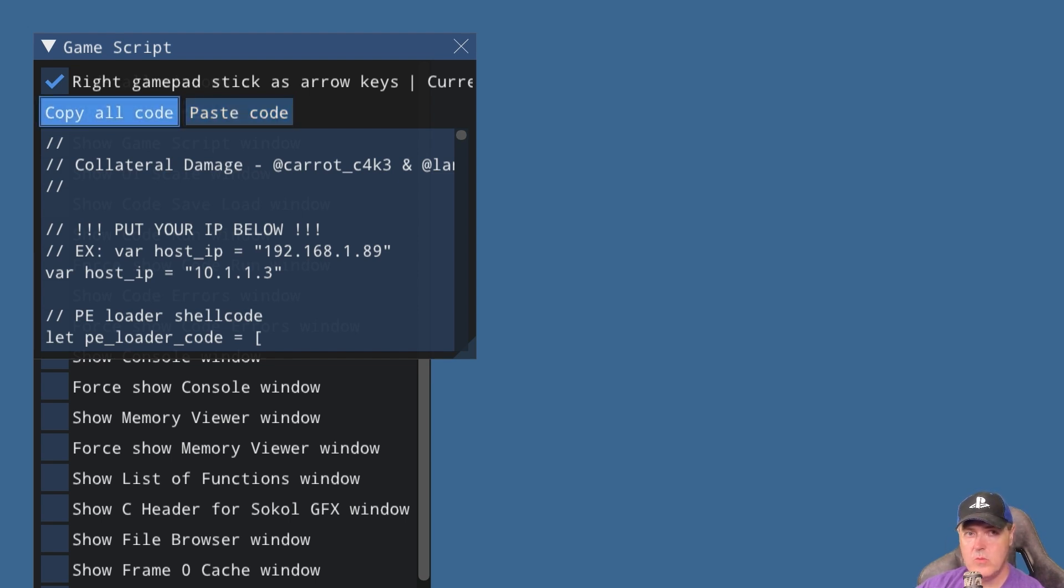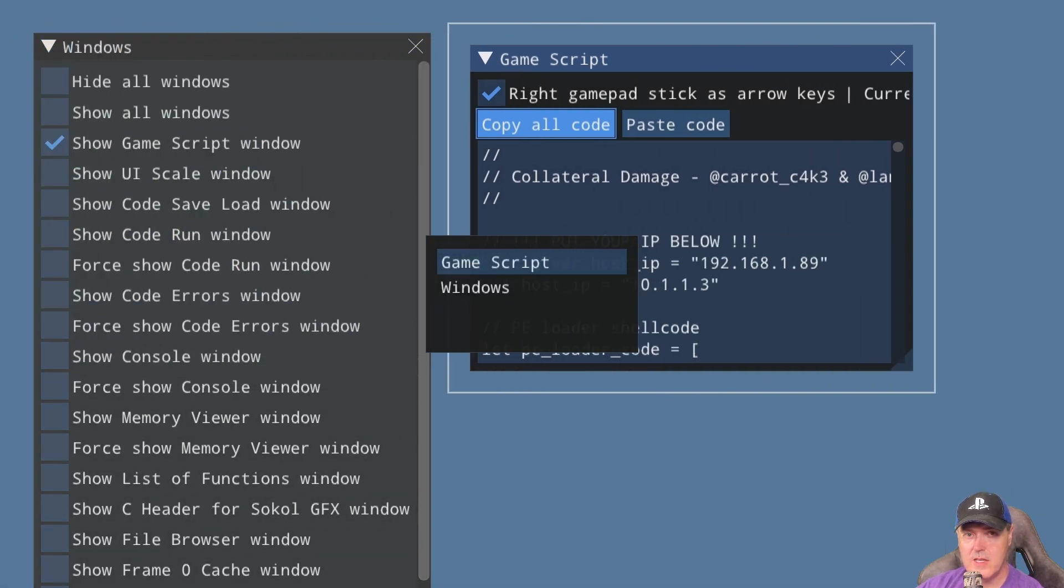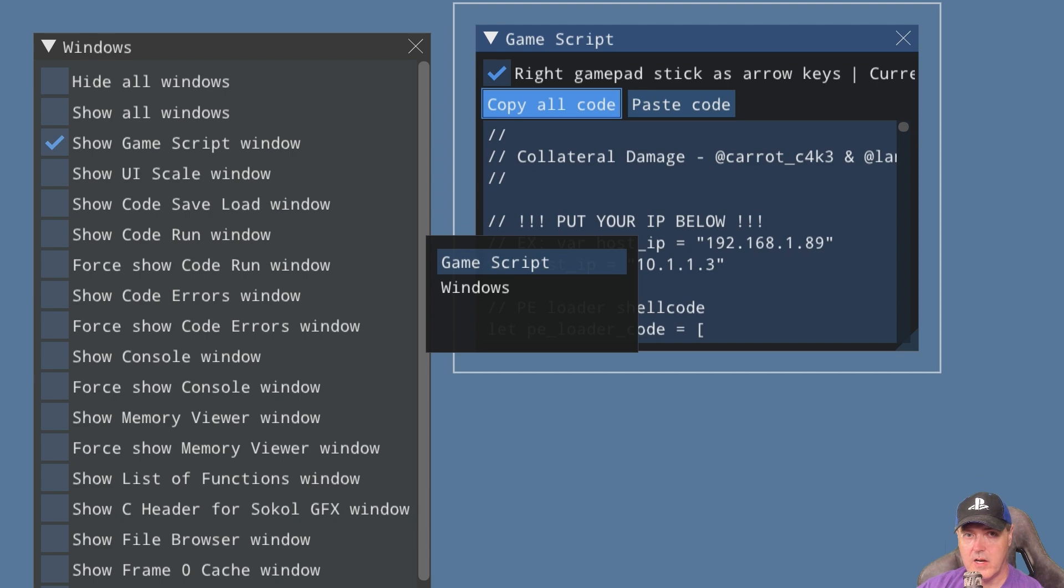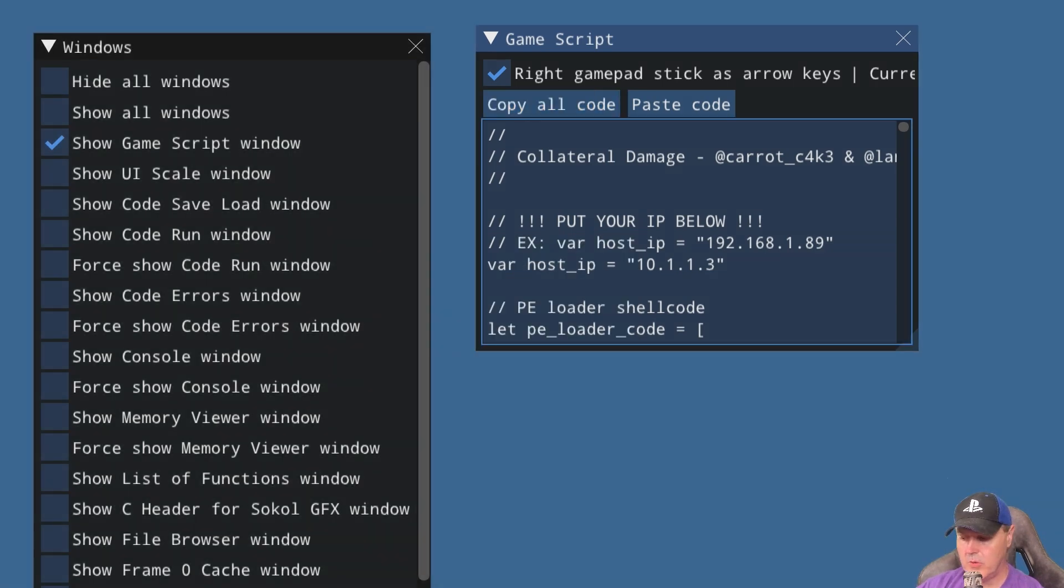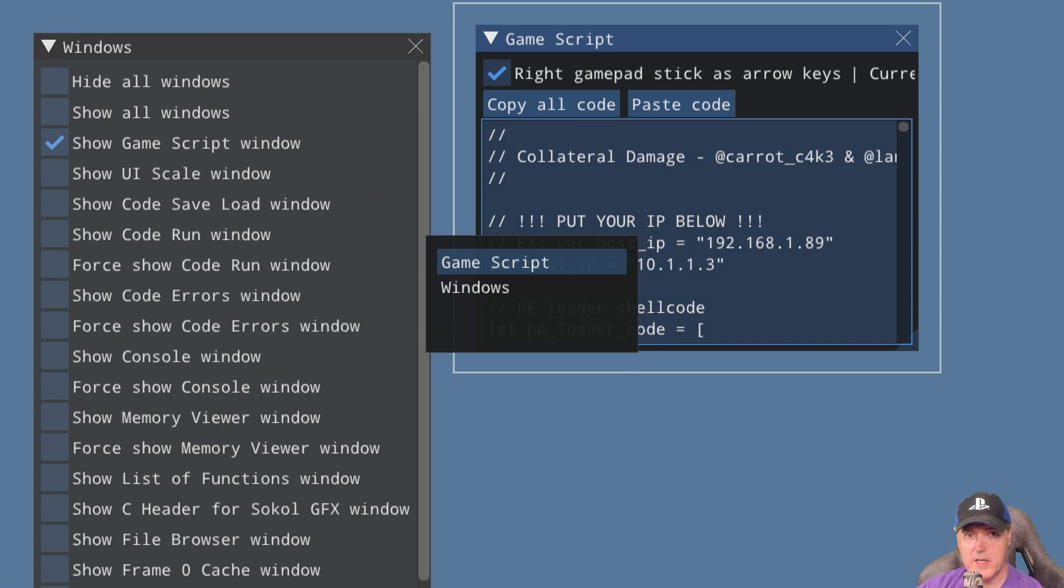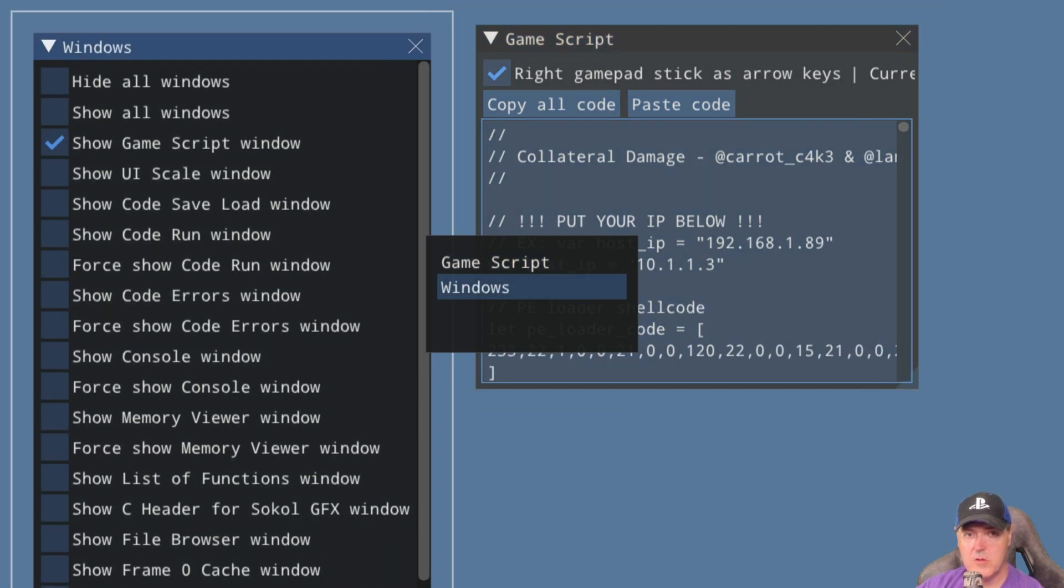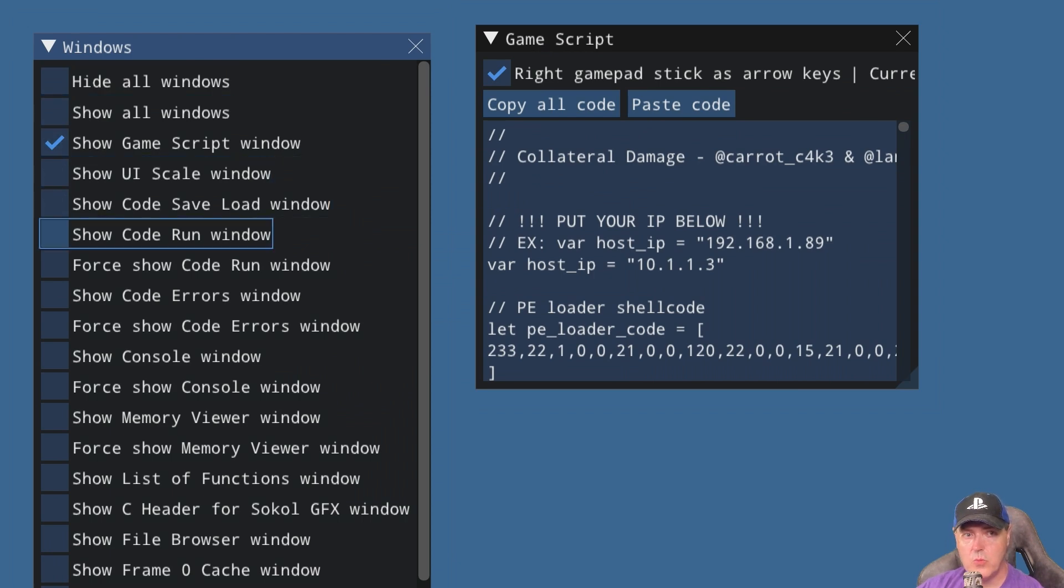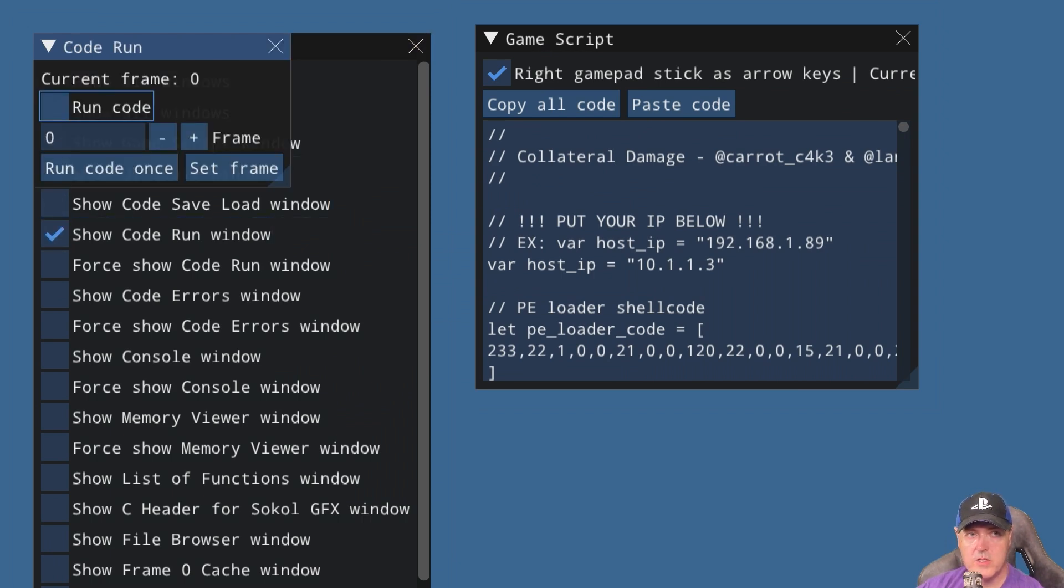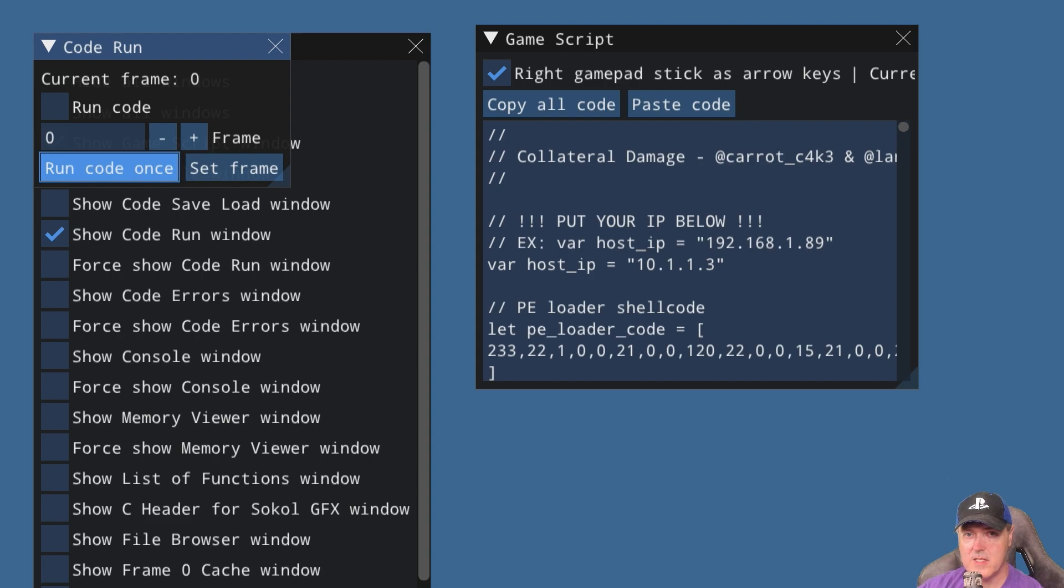Once that code has been pasted, we're going to hold down the X button and use the left analog stick to move this around. We're going to hold down the X button again and select the left button to go to Window. We're going to open up this window which is called Show Code Run Window. We're going to scroll down to Run Code Once and do not press anything. We're going to finish setting up a few things on our PC.